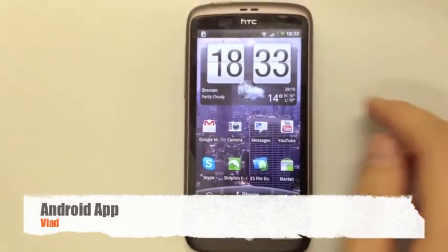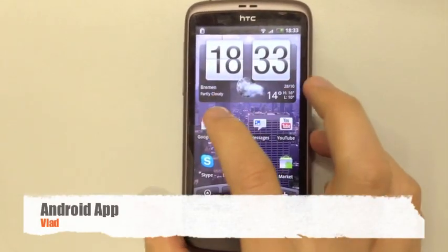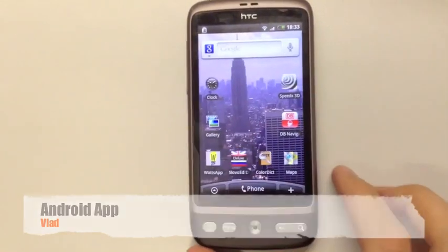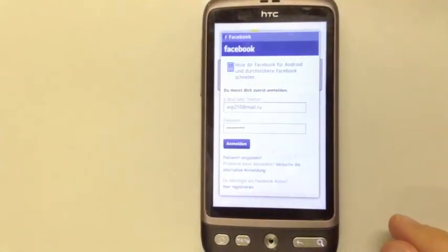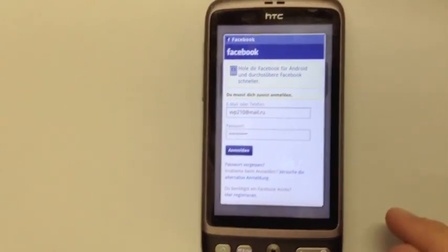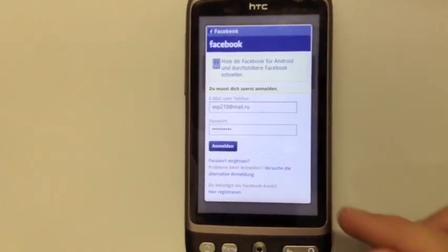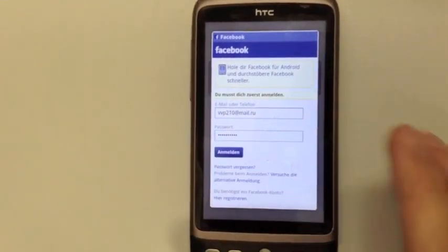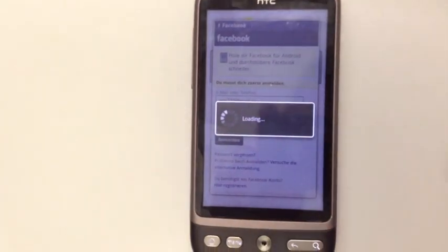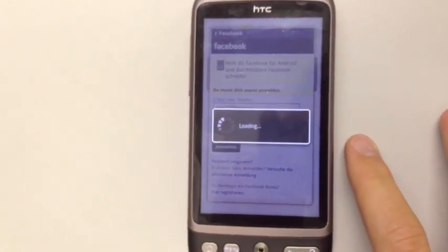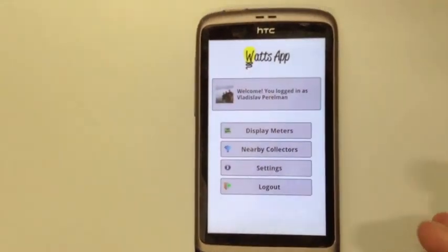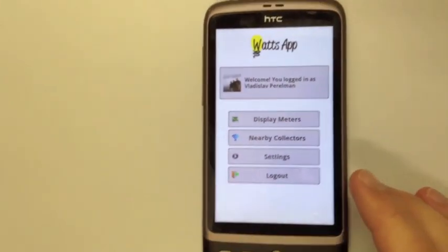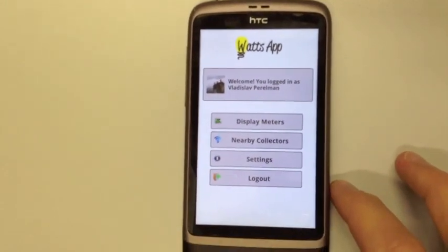Here we have a phone running Android 2.2 and we want to open our application. First it authenticates with Facebook, so you have a Facebook login screen where you click login, and it will go into the main menu where you see all the choices the user has.